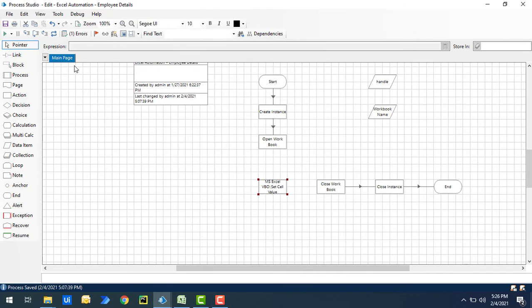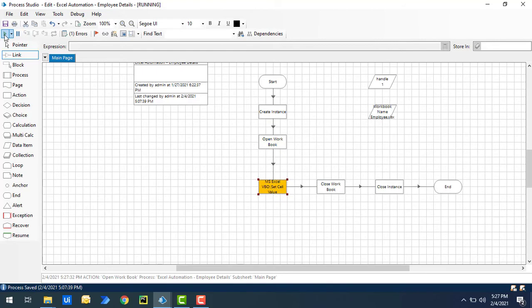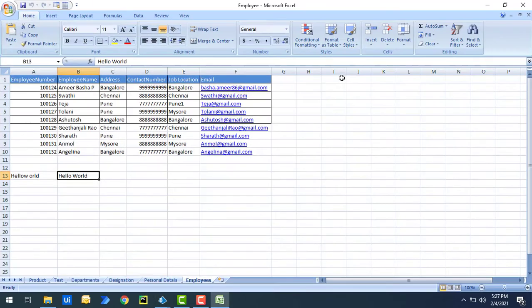Let me click OK. Now I'll link from Open Workbook to Set Cell Value, and from Set Cell Value to Close Workbook. Before running the process, please close the workbook you are going to write to if it is already open. Let's run the process. Process execution started. Set Cell Value has executed successfully. Now let's reopen the Excel workbook.